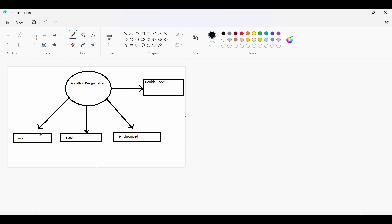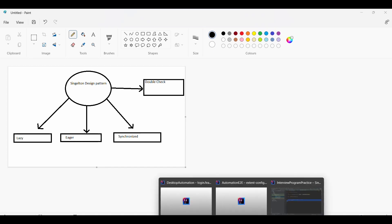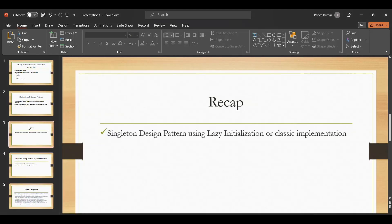Singleton design pattern can be implemented in four ways: one is lazy initialization, which we have already covered; then there is eager initialization; then synchronized; and last is double-check. Lazy initialization was not thread safe. Eager, synchronized, and double-check are all thread safe, meaning threads won't interfere in these cases.